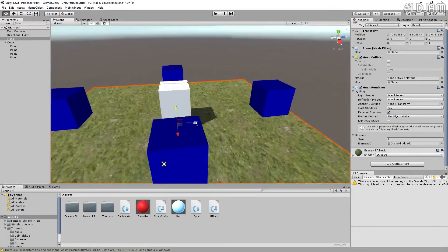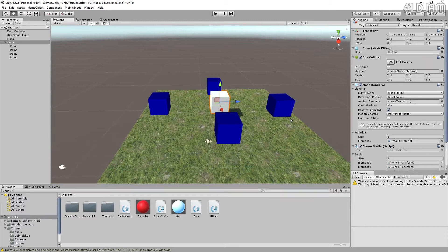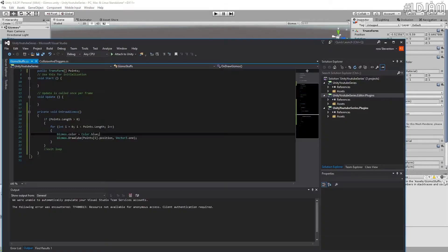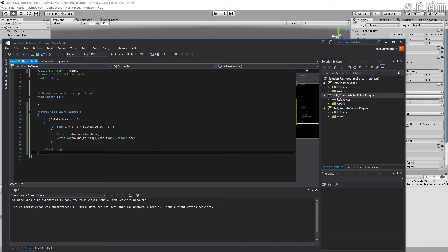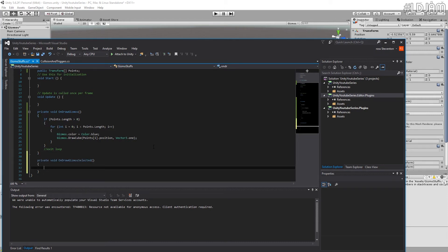We can't select them at the moment, but that's fine. The other thing we can do though, is we can actually do another method here. We can make it so that OnDrawGizmosSelected.